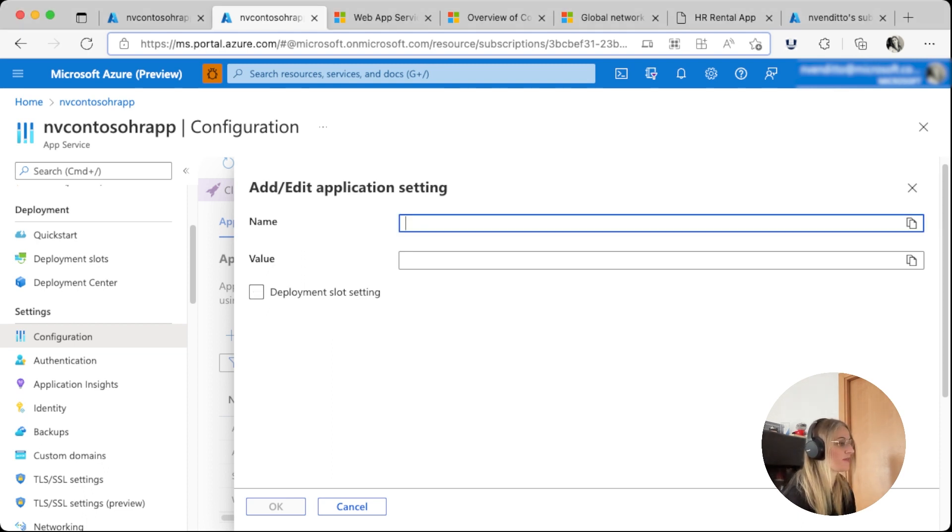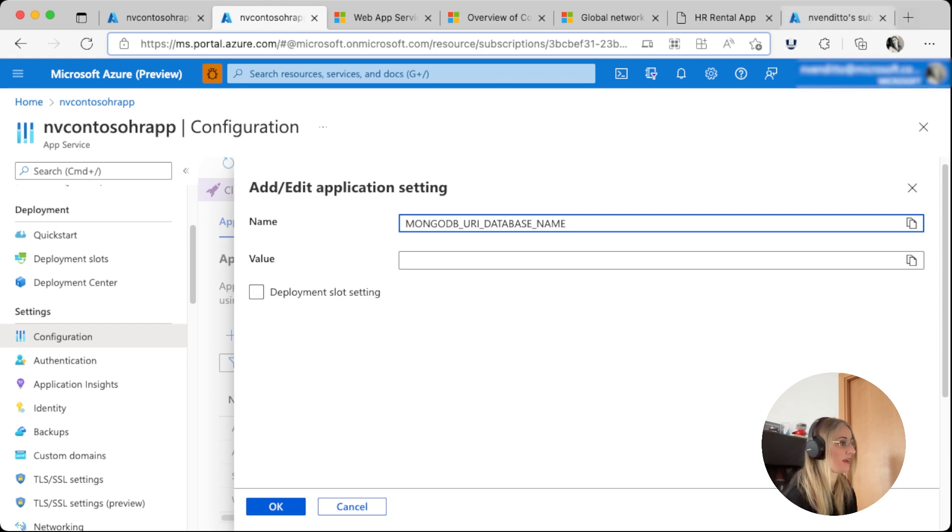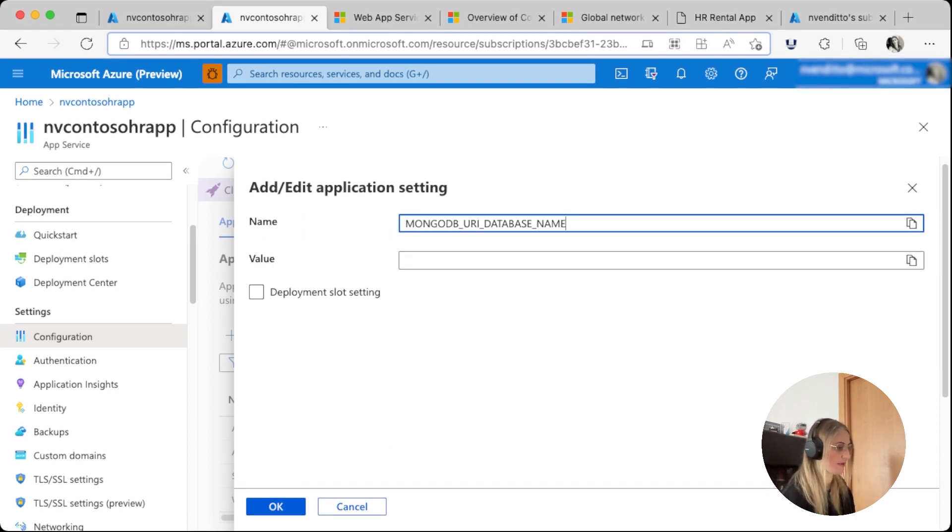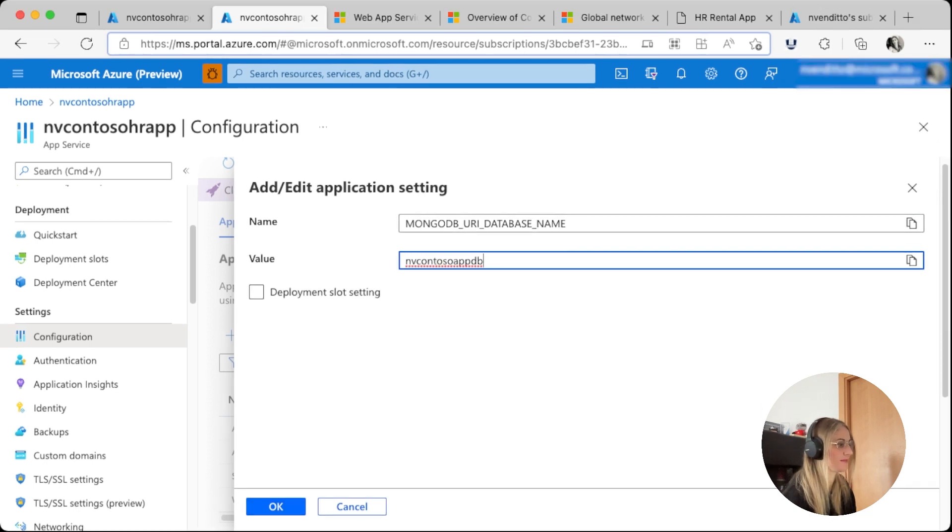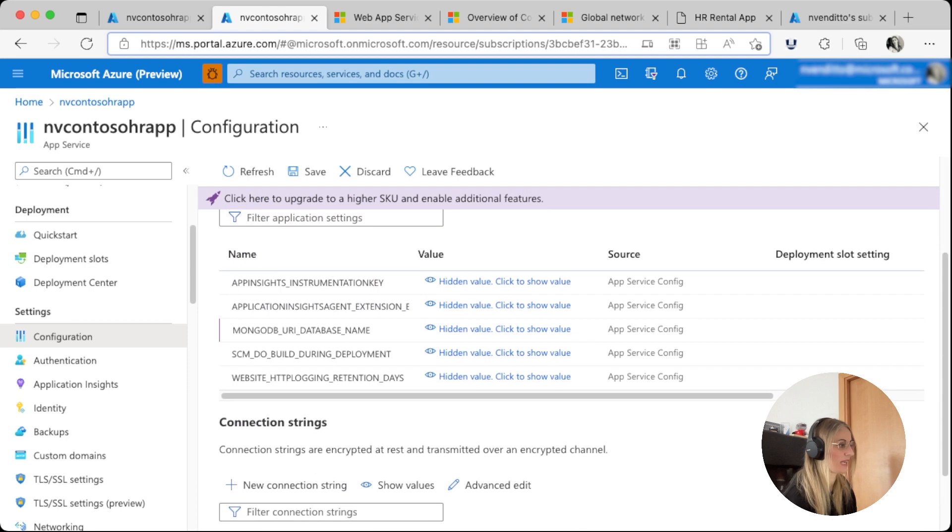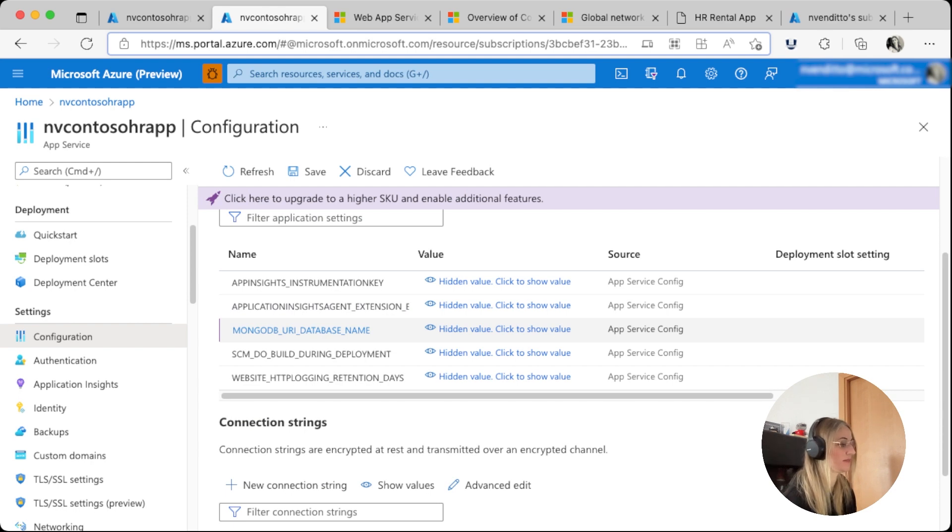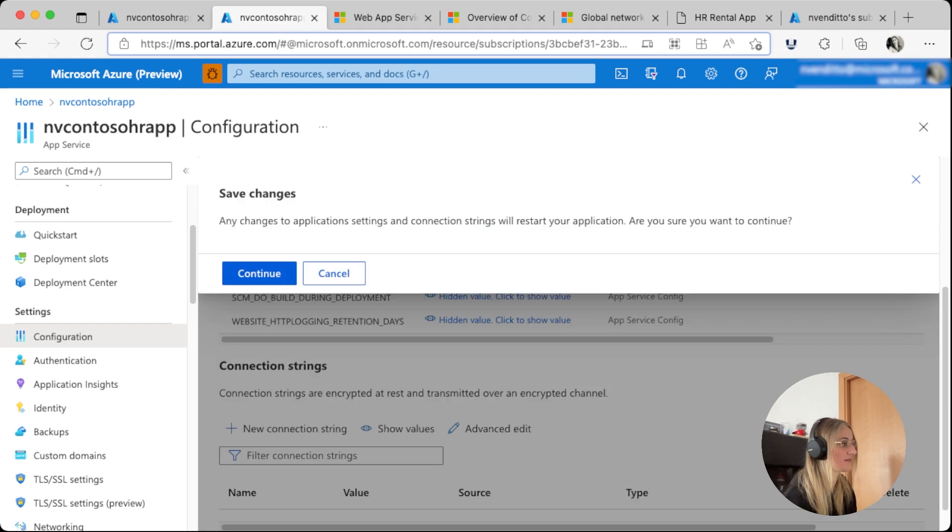So for example, if we copy our string, mongodb_uri_database_name, and our database was called nv contoso app db, we save it, and we should see it created. We will need to create all variables for the application to work. Once we're done, we just save it and continue.